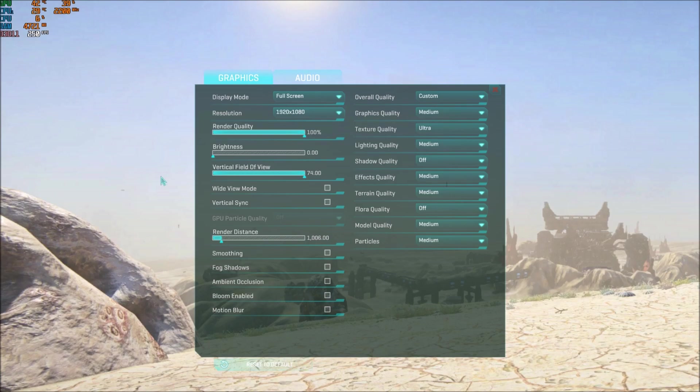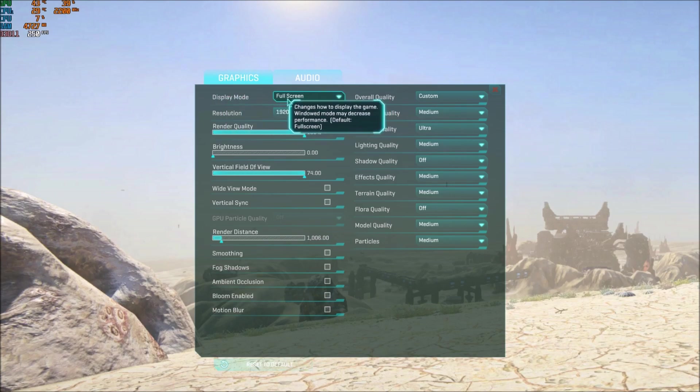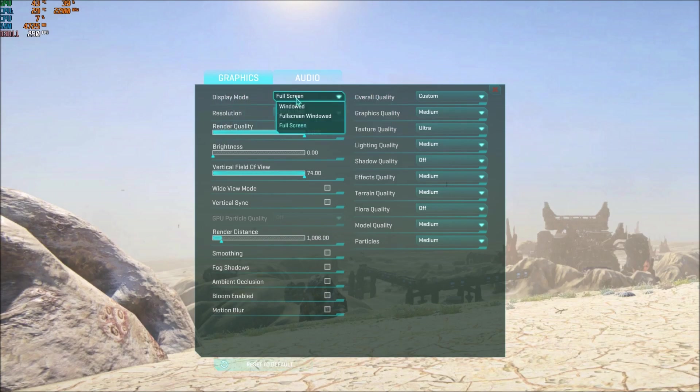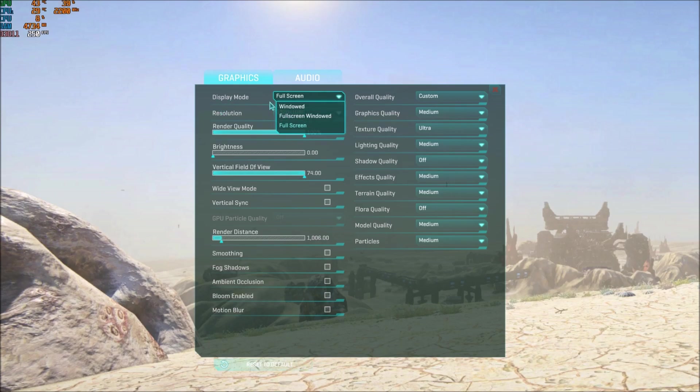So I will show you what to change. First of all, make sure that you're playing in full-screen mode in display mode. When I was playing borderless or window, I was losing 3% of my FPS. So really important: full screen. For the resolution, I'm playing full HD because my screen is full HD.